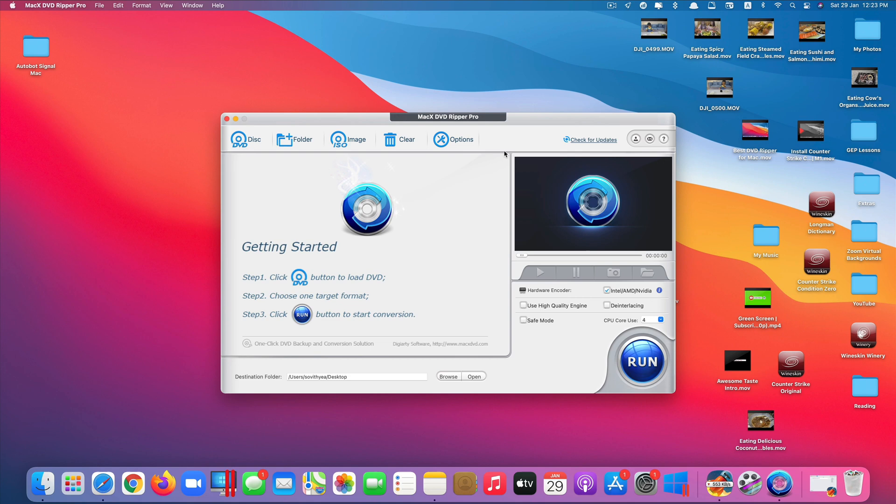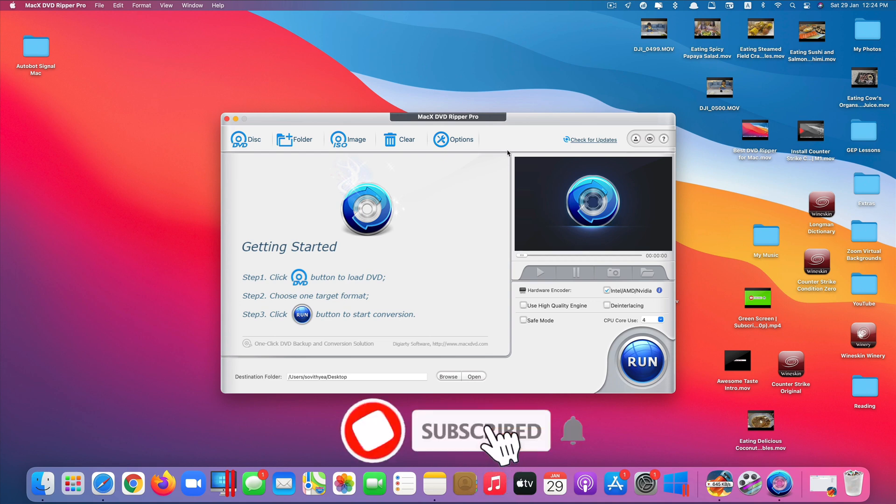It also provides you with the option to convert the DVD for your iPhone, iPad or Android devices as well. Another cool feature of this app is that it also allows you to convert or rip copy protected DVDs as well. It's really awesome.